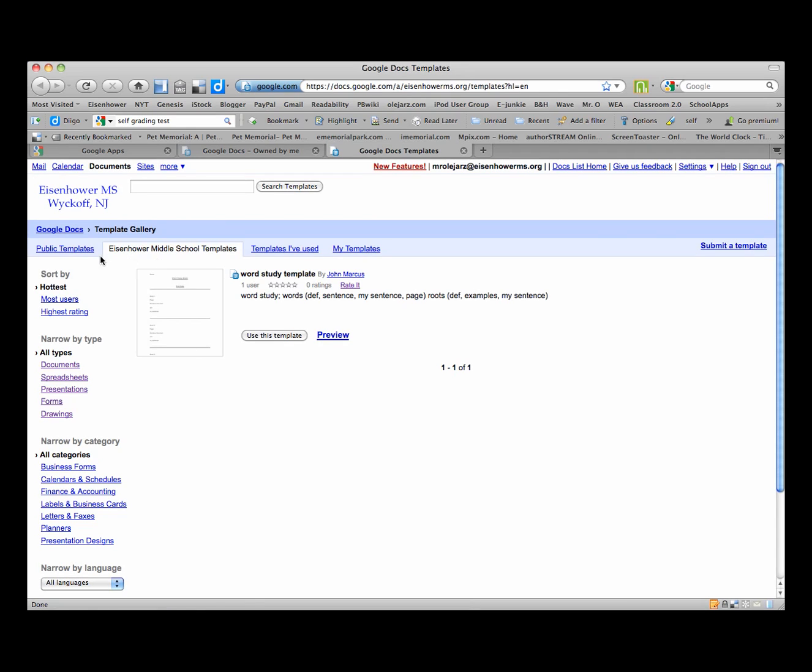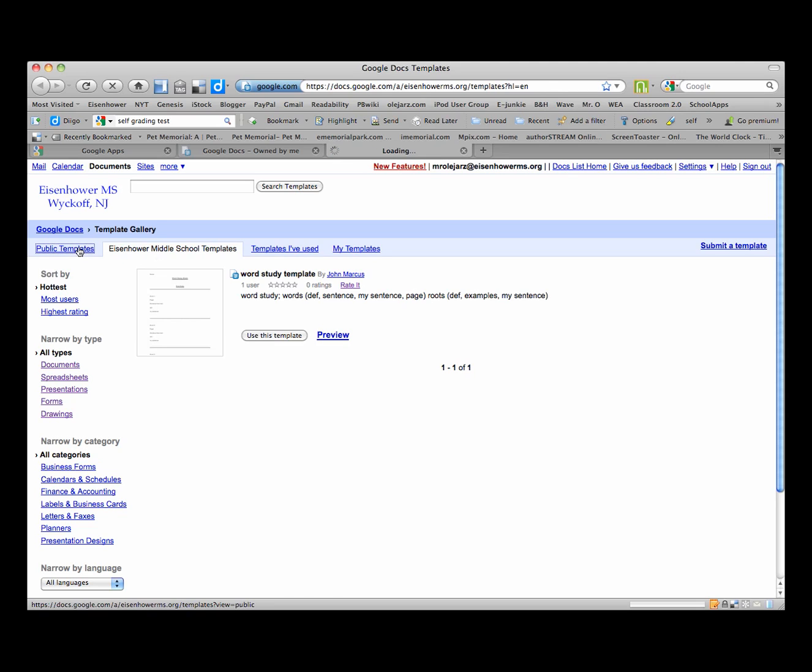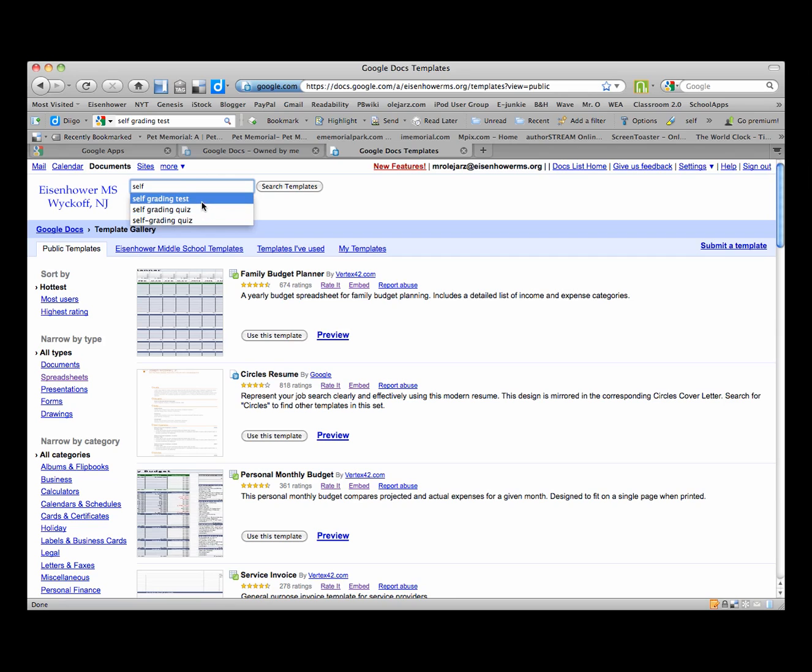We will go to Public Templates and there are many public templates. You may want to explore them at a different time but we will go into self-grading quiz or self-grading test.